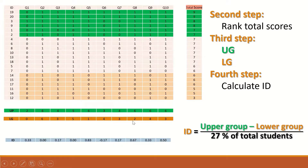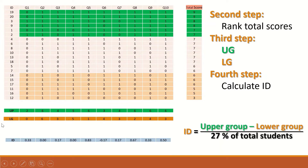Once the upper and lower group counts are determined, the item discrimination is calculated using the formula: upper group minus lower group, divided by 6 — since there are 6 students in each group. This generates ID values ranging from minus 1 to plus 1 passing through 0. As seen here, one question has an ID of 0, indicating no discrimination. Question 6 has a negative ID value, making it a very bad item. Question 5 has a high positive ID value, indicating strong discrimination.